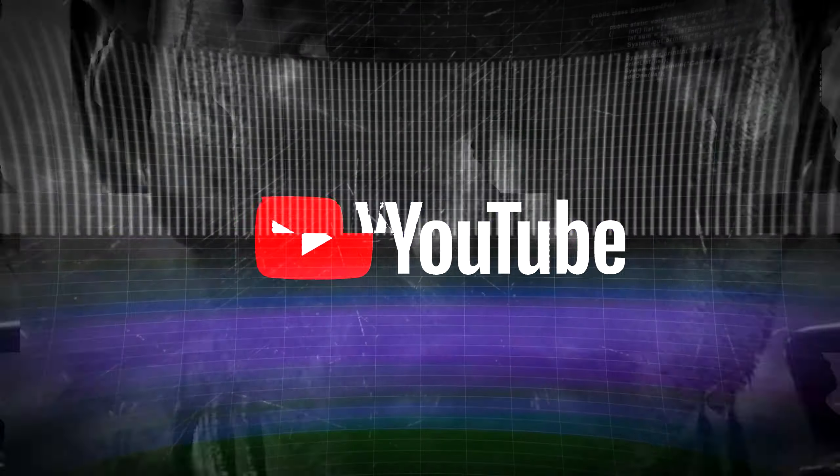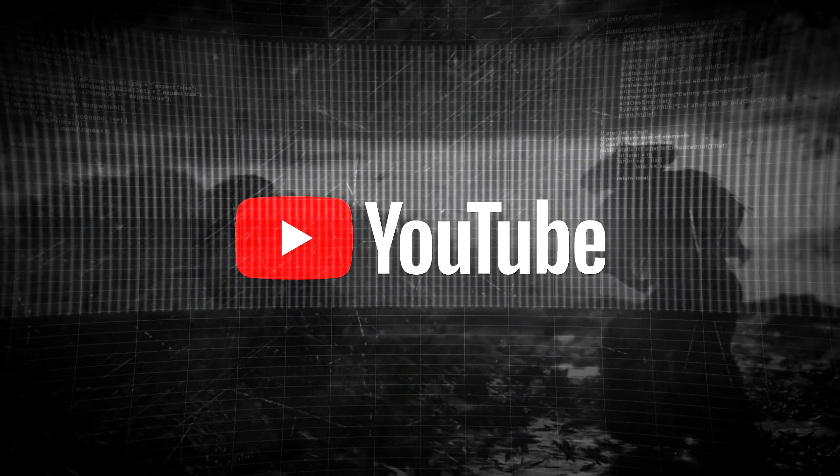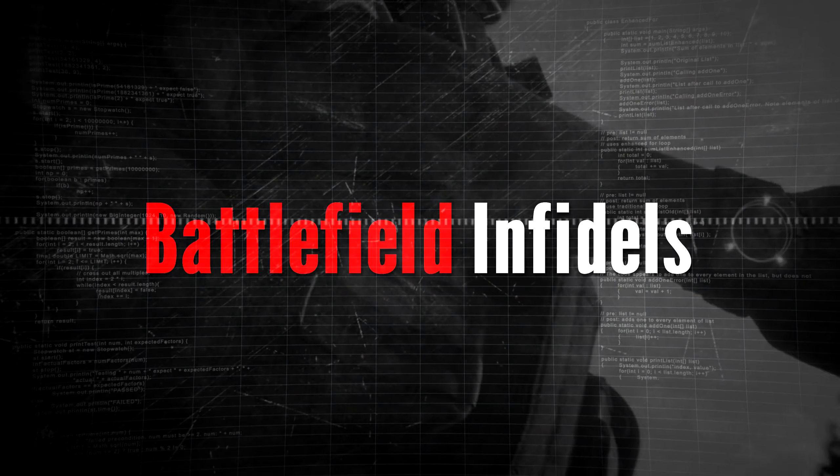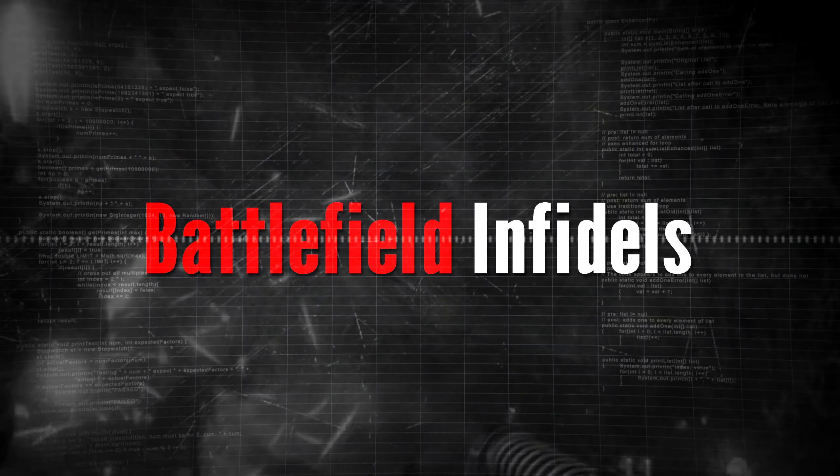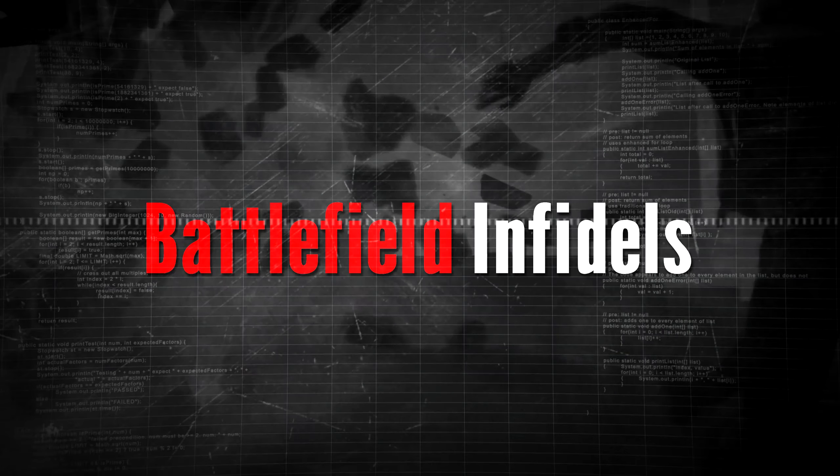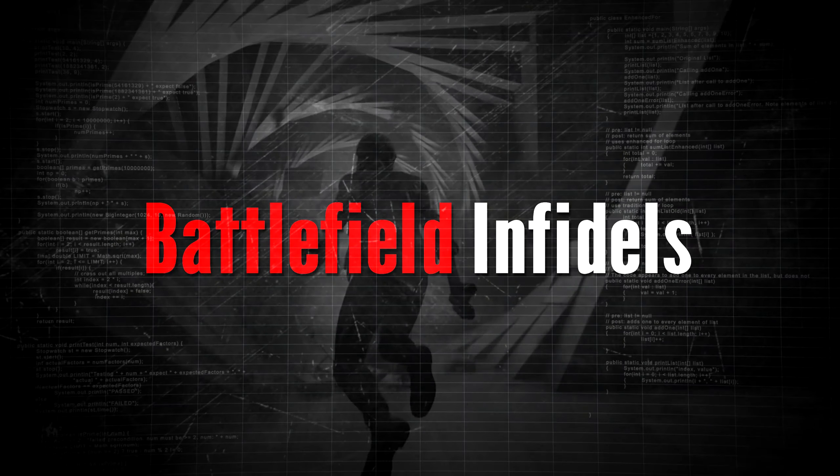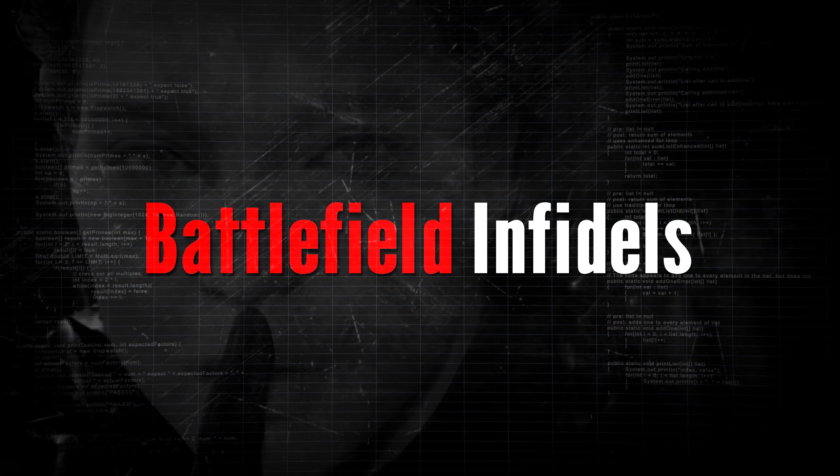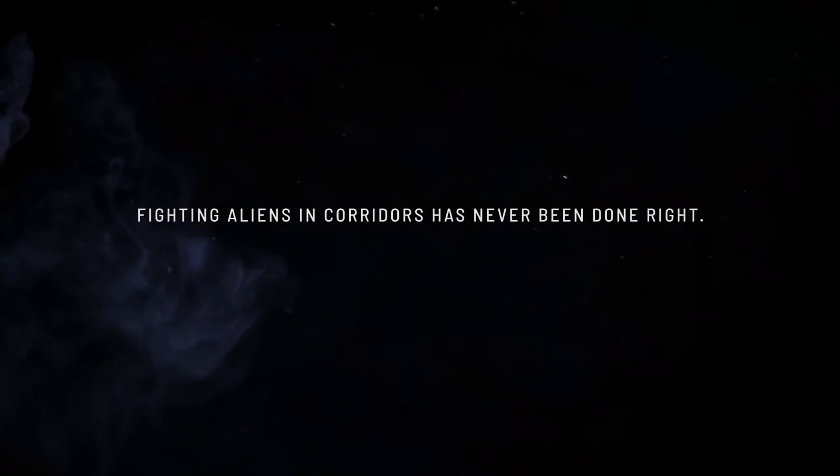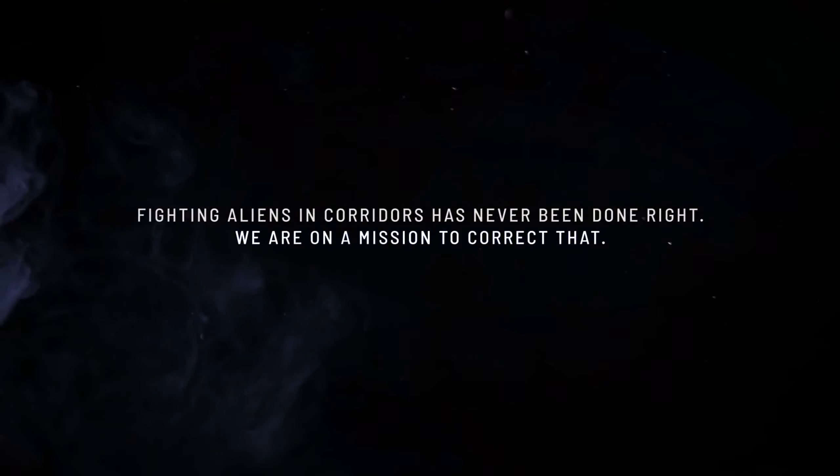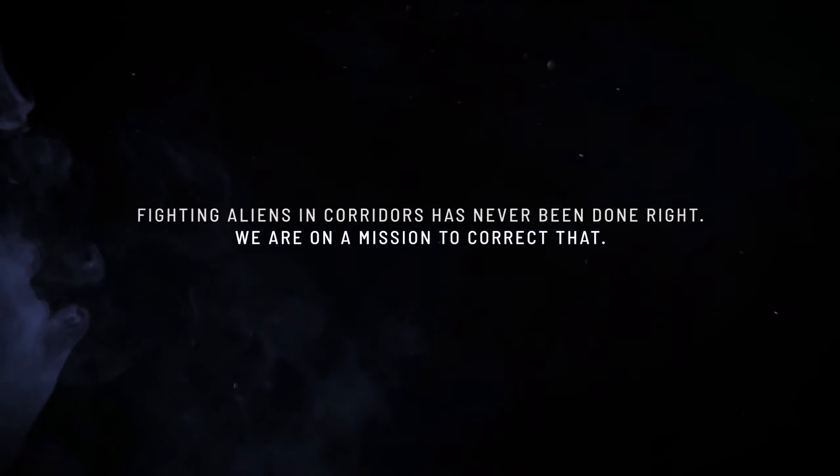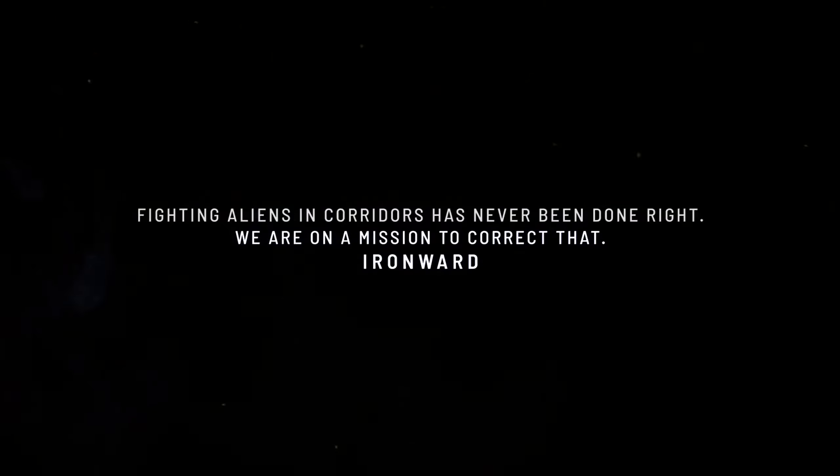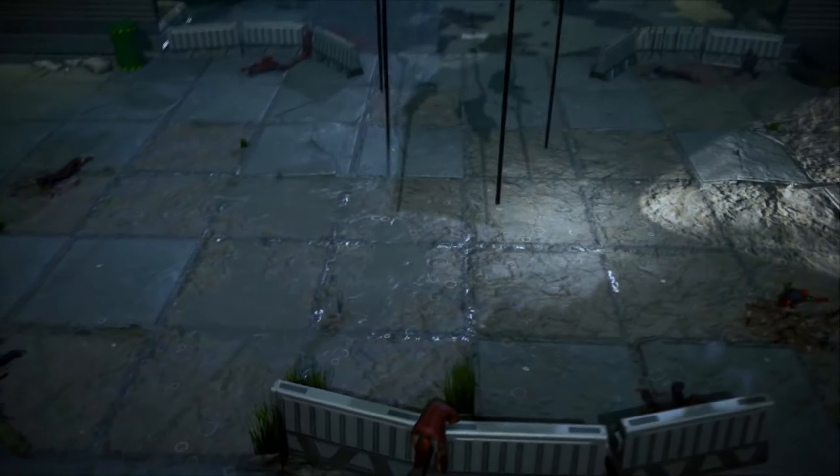S.T.A.L.D. Okay, squad, remember, we get the package and we get out.